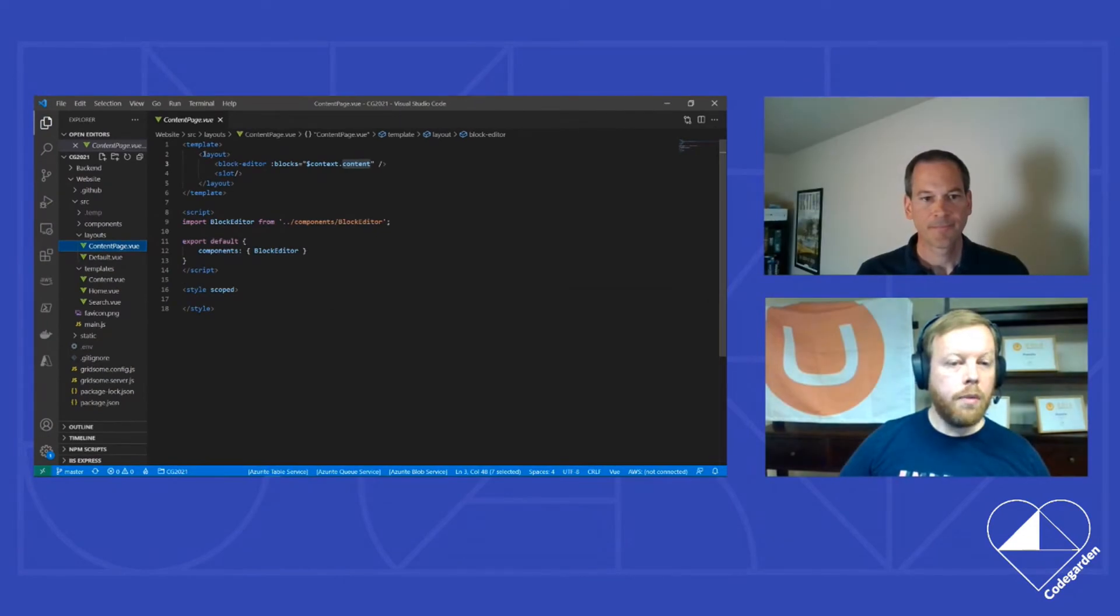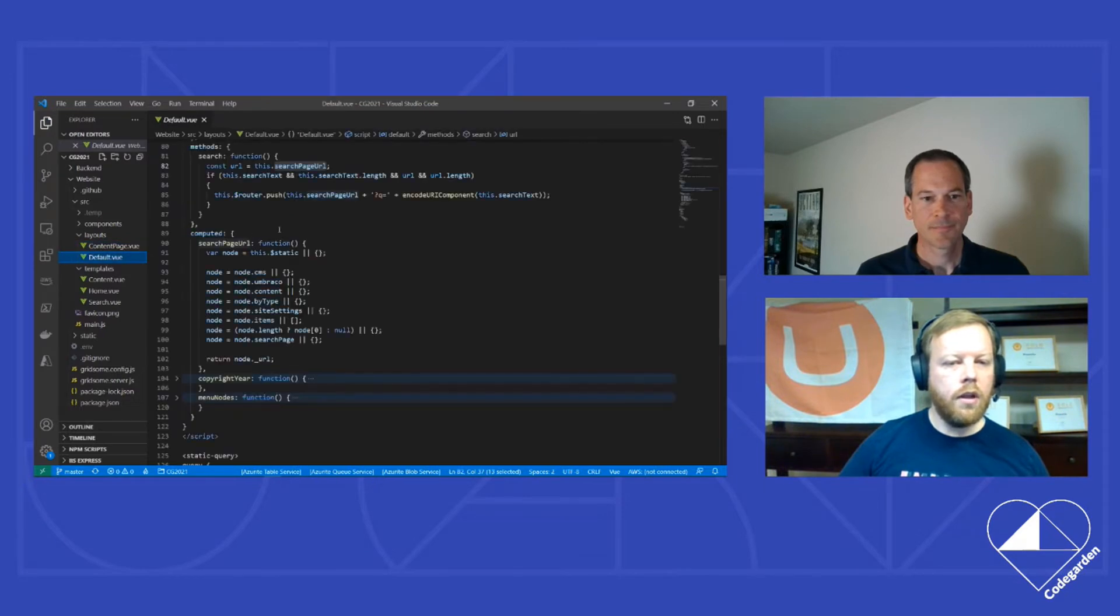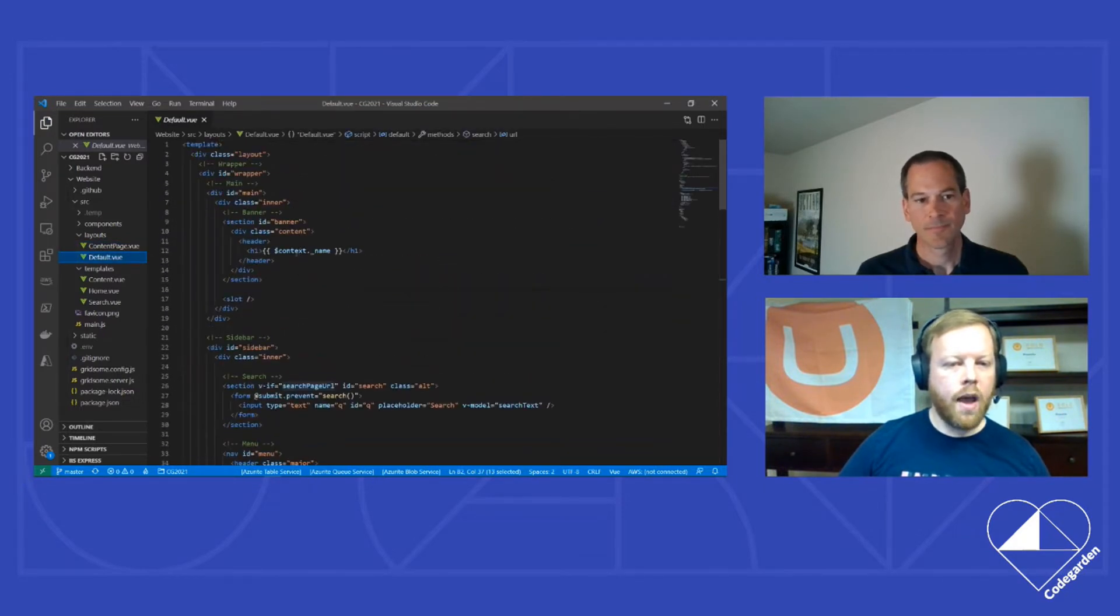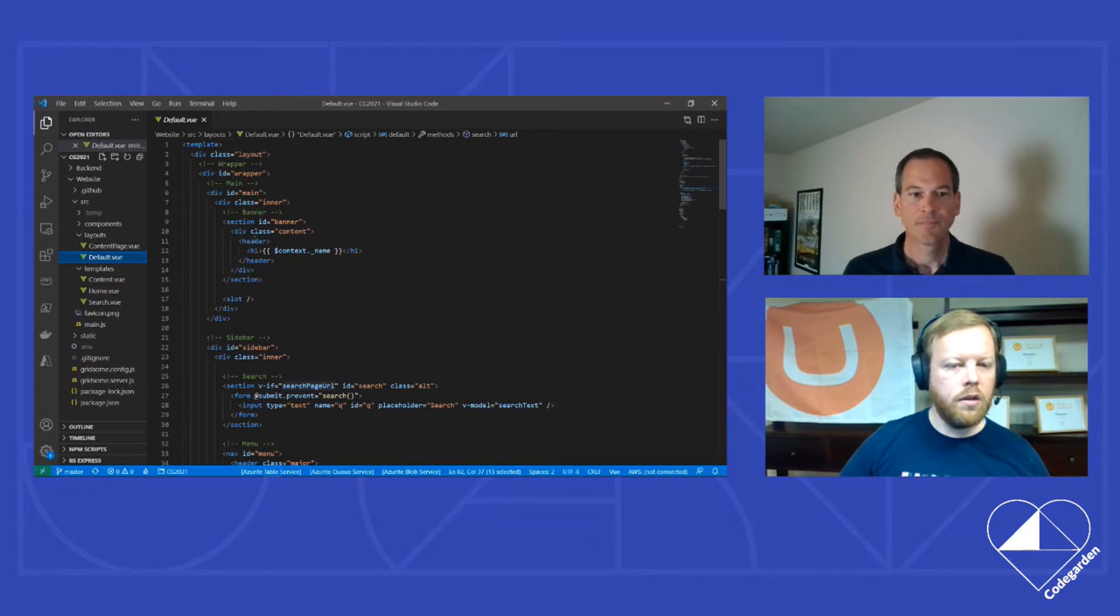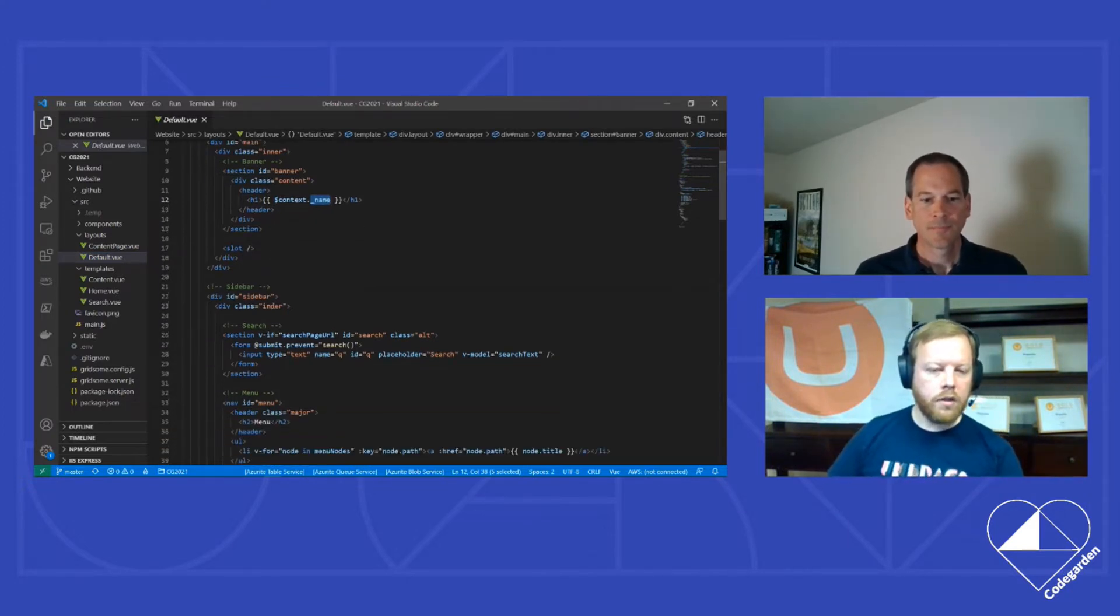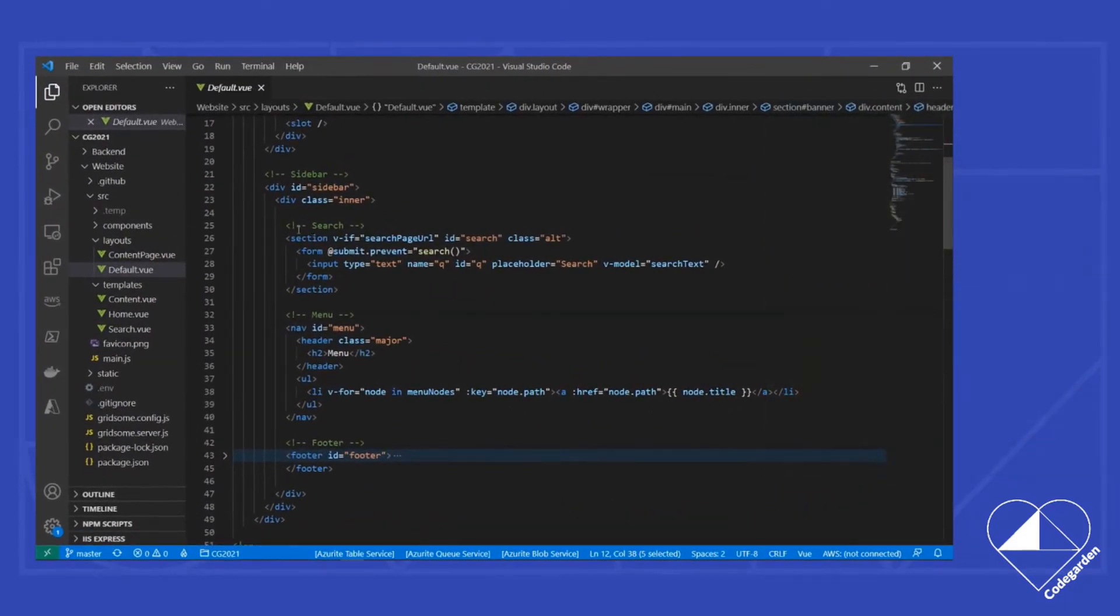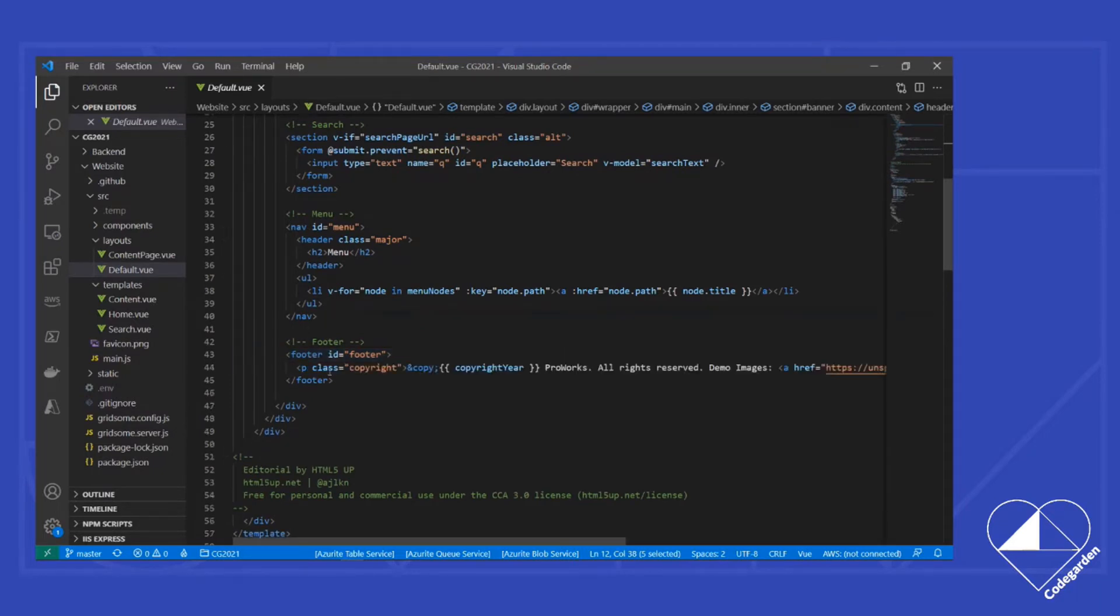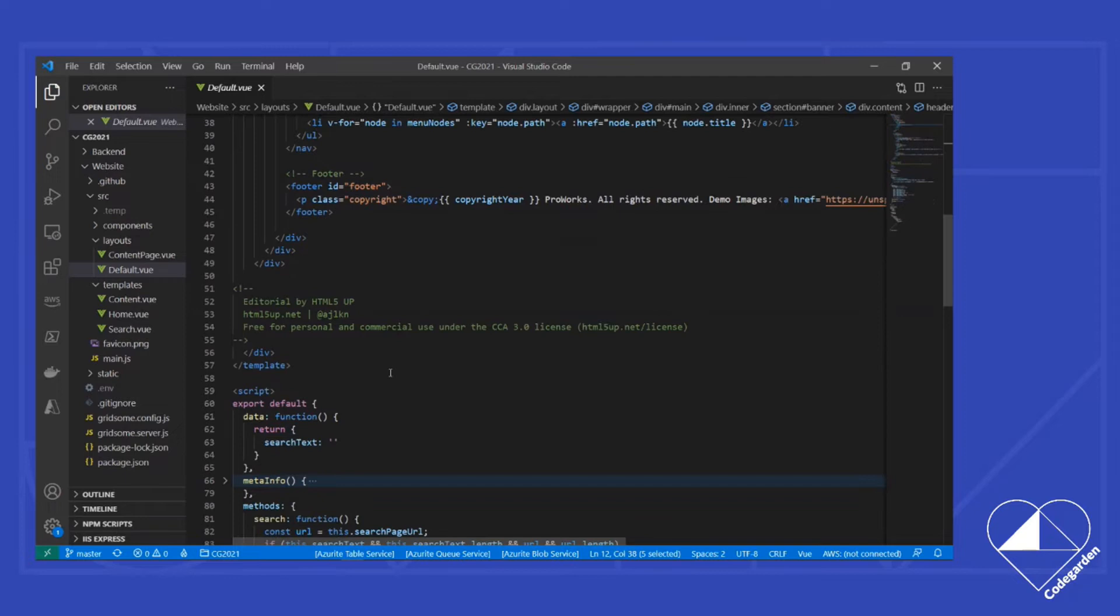The content page also includes a reference to the general layout. The default layout contains a lot of the things that you see wrapping around the page. So we've got the main content section, which has our content name. As we mentioned earlier, that's the header of the page. We've got our sidebar, which has the search section Jason demonstrated. We've got our menu listing all the nodes that we wanted. And then we've got our footer with our copyright information.